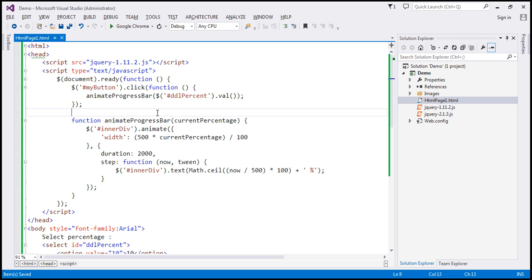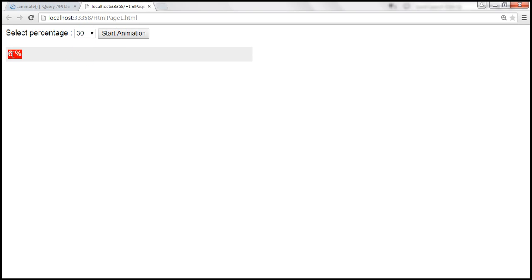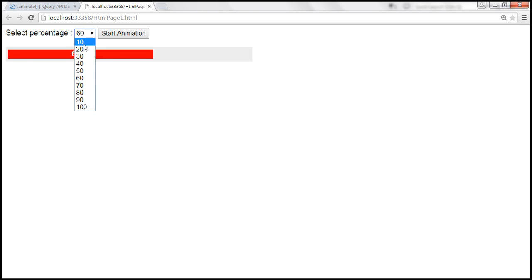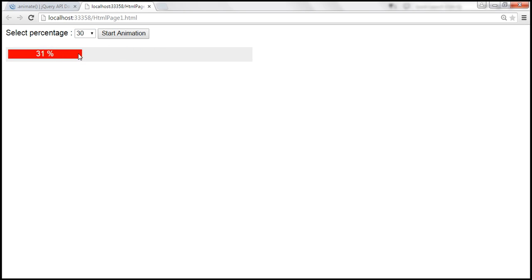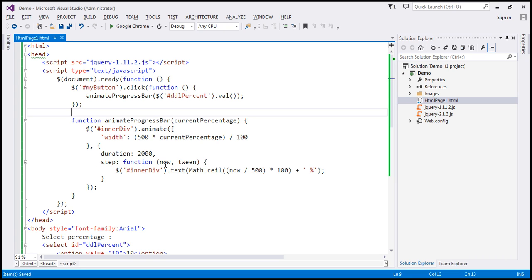Let's save the changes and see this in action. First, let's select 30 — it should start from 1 and go till 30. Now when we select 60, it should continue from 31 till 60. Look at that — it works. And now let's count backwards from 60 till 30 — it's counting backwards and goes all the way till 30. Now let's select 10 — it should go from 30 till 10. It's working, and the amount of code we had to write is a lot less.